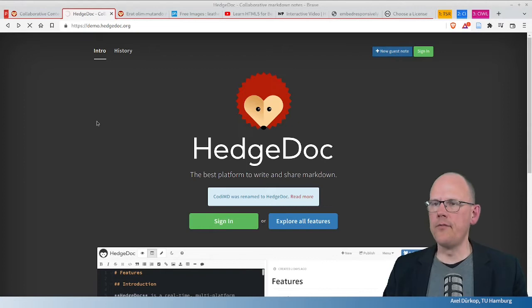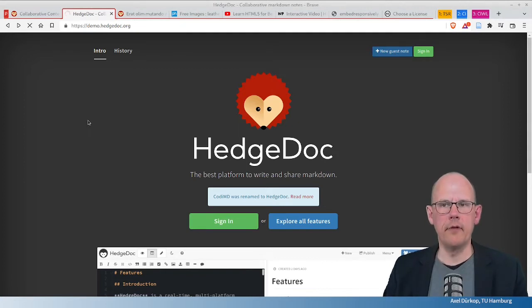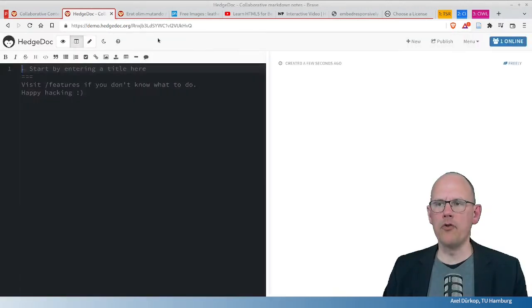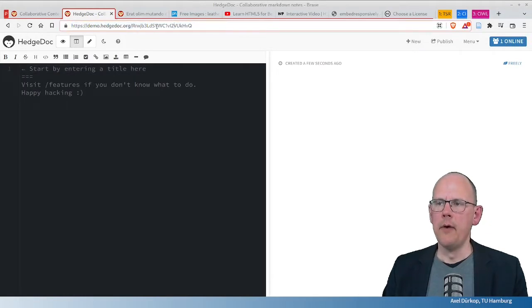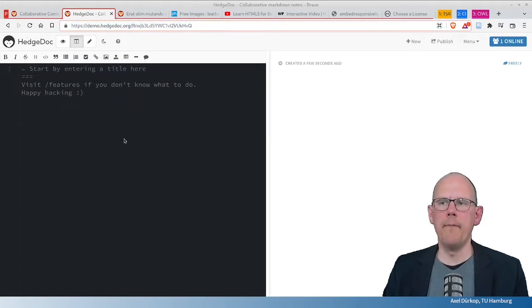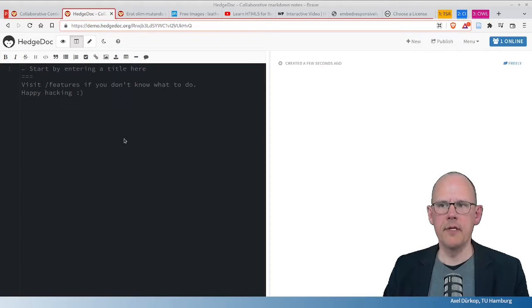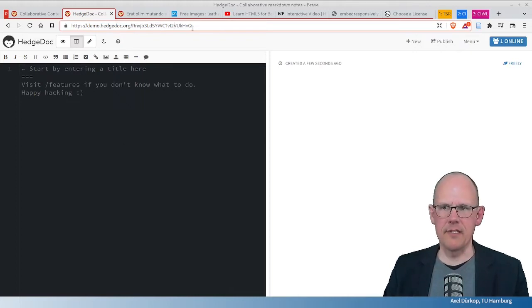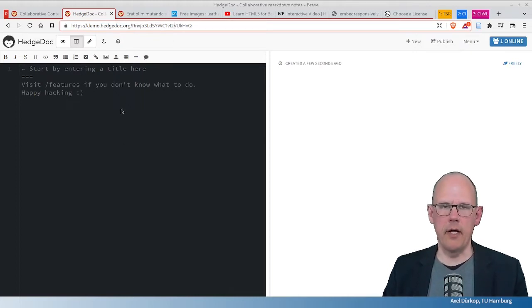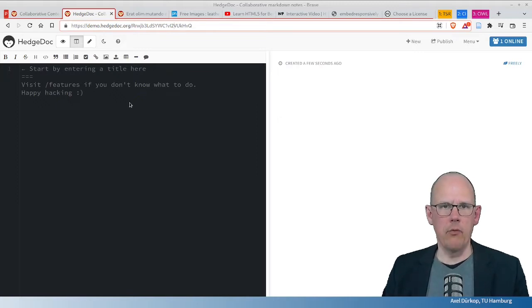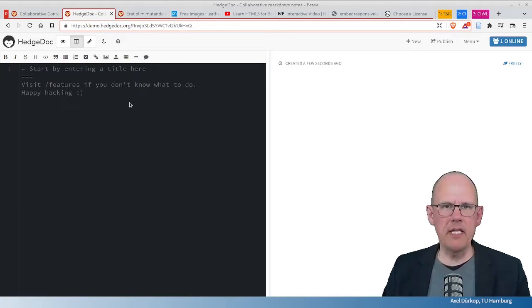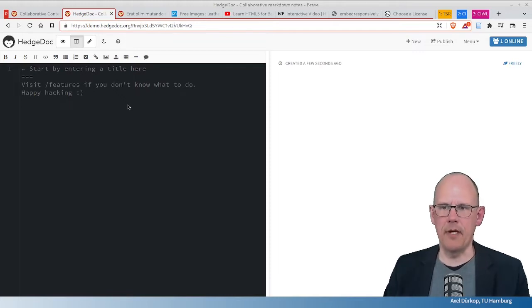This gives you, after a short while, a pad with a cryptic URL you see here, which is also the URL that you would share with others. It's difficult to guess this URL. So share this URL with others and many people can collaborate on this pad at the same time.